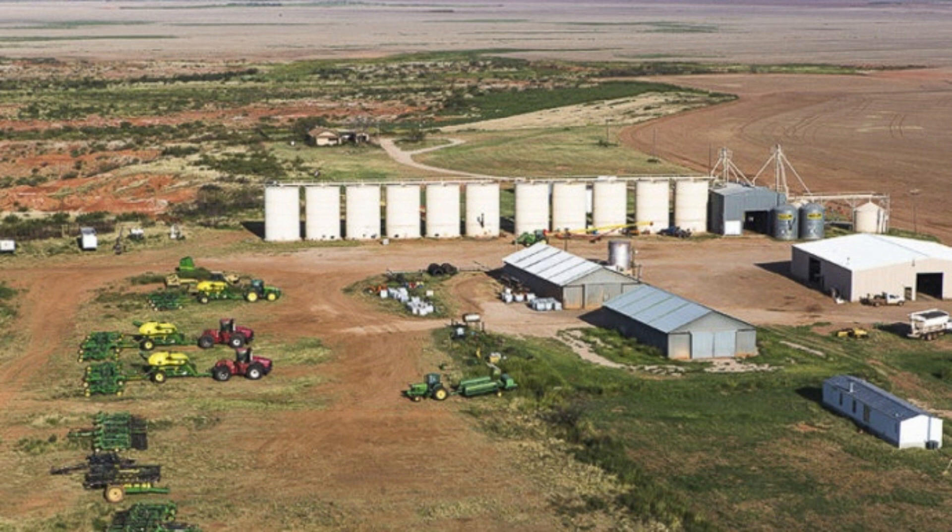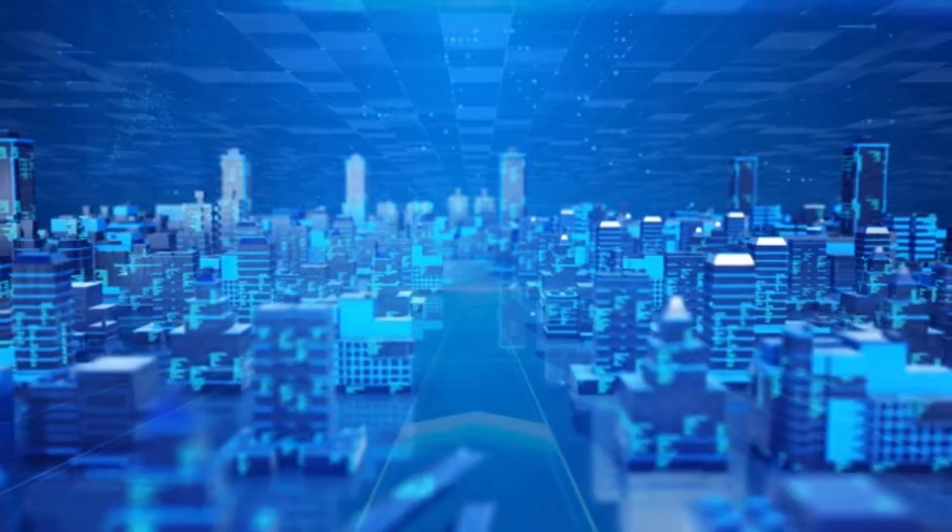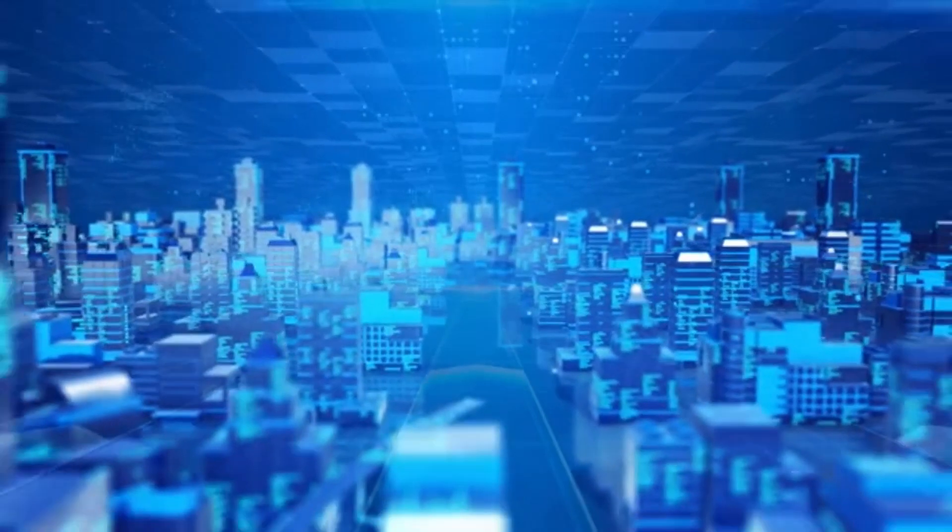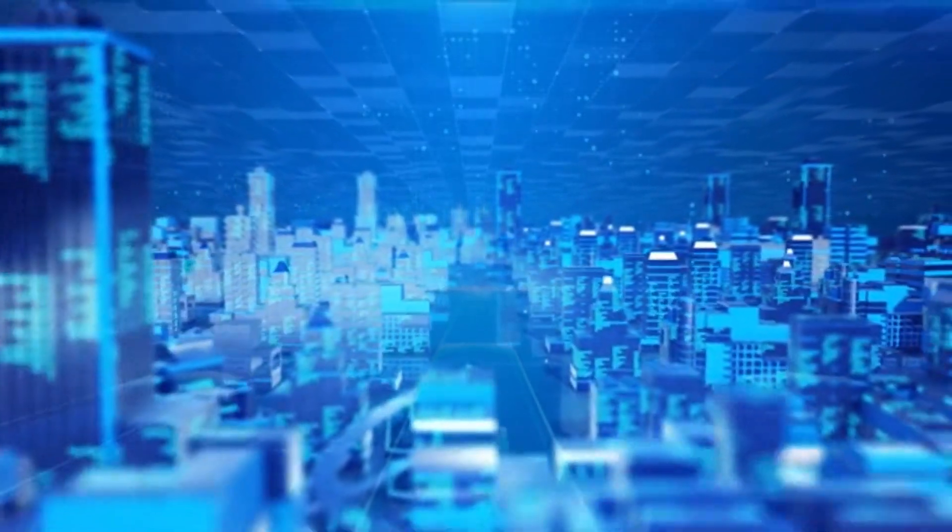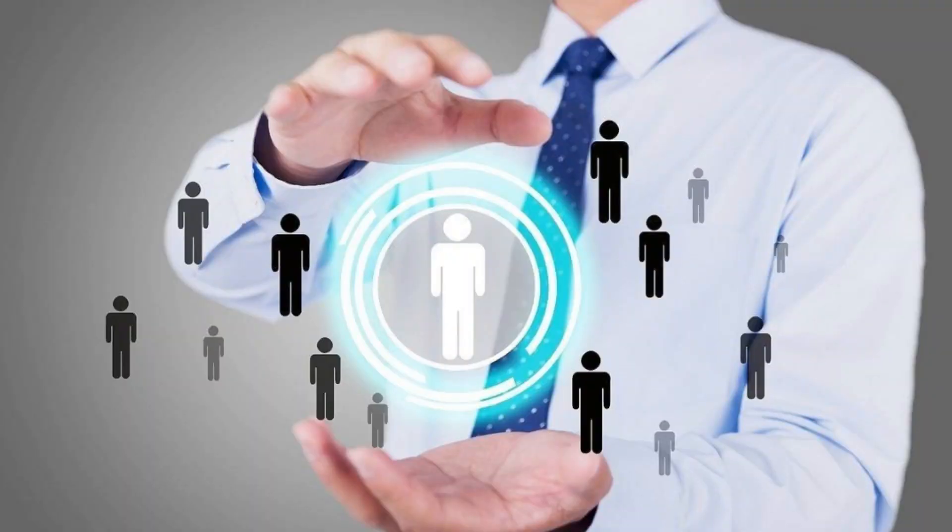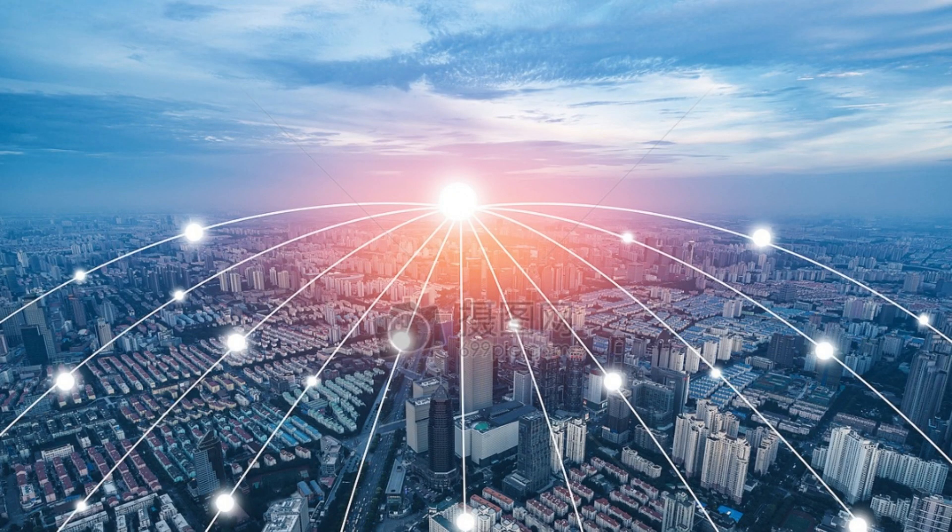These massive data centers play a crucial role in keeping the Internet running smoothly, and today we'll give you an inside look at how they operate, the technology behind them, and why they're so vital.